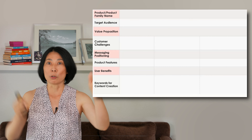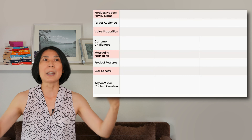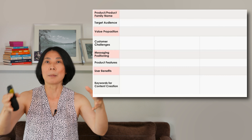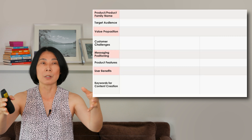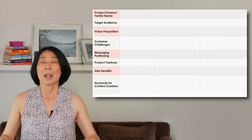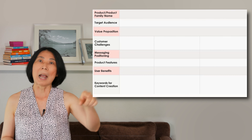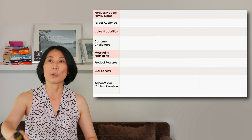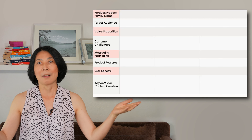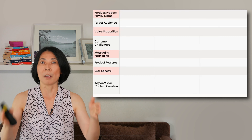The next row I suggest is what are some of the keywords associated with each product feature and the user benefits? Once you have this created, the team will understand that for this specific product, we address these types of challenges, these are the features we can talk about, these are the user benefits for content creation — and adding keywords will help content creators incorporate them when they write. This is a template — one type of messaging framework.